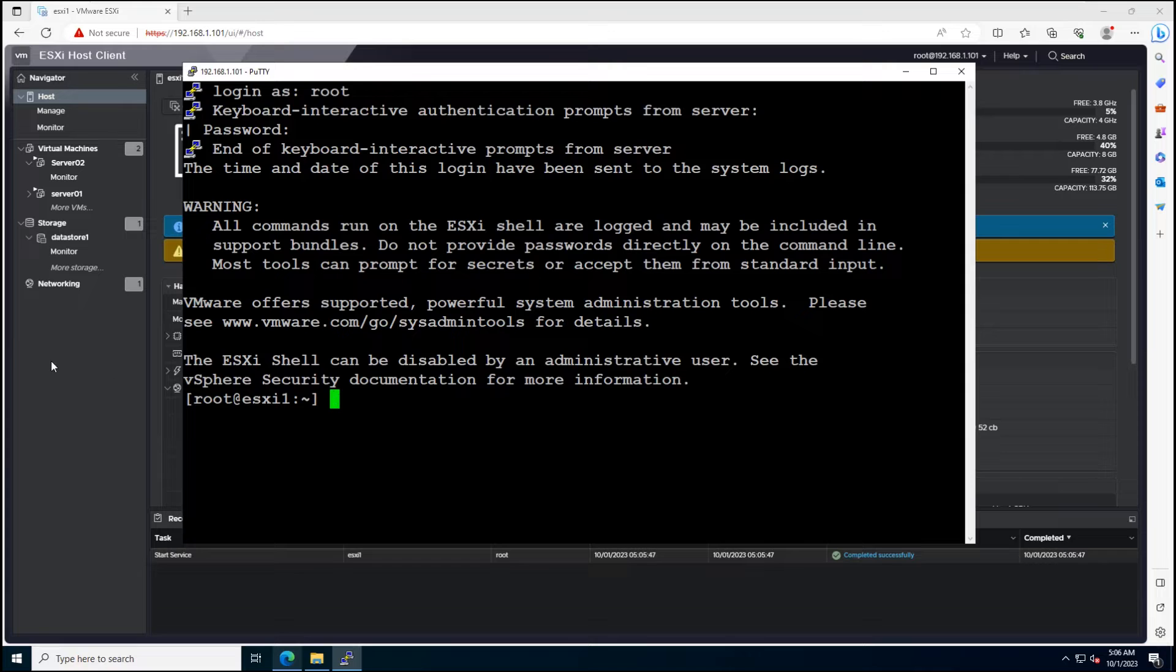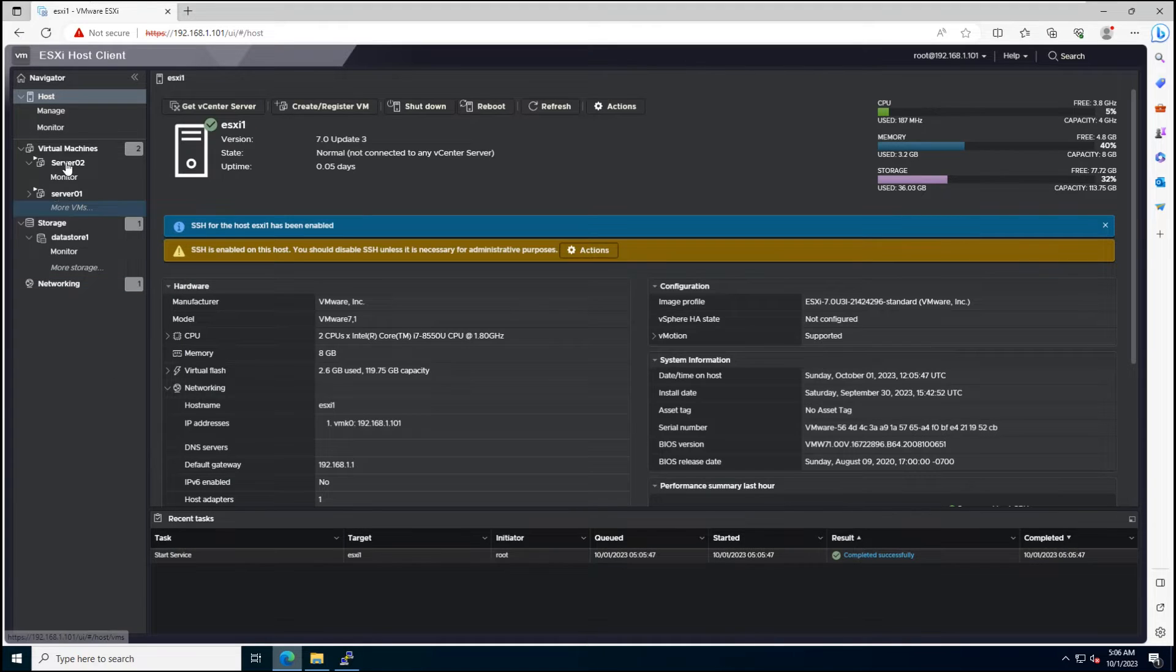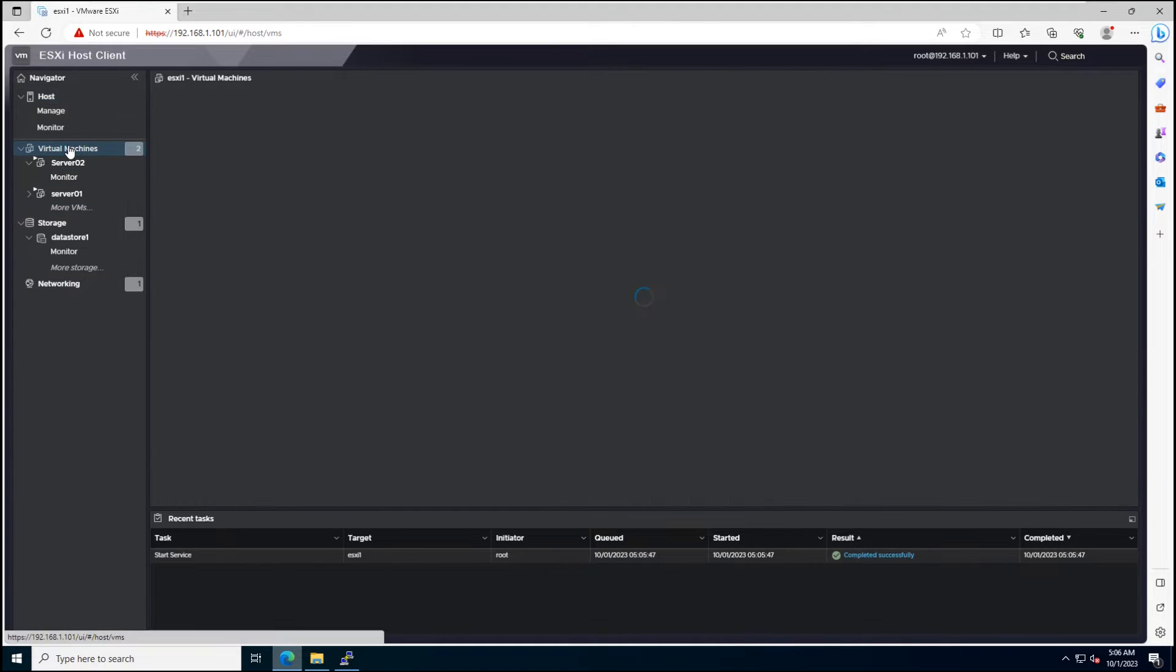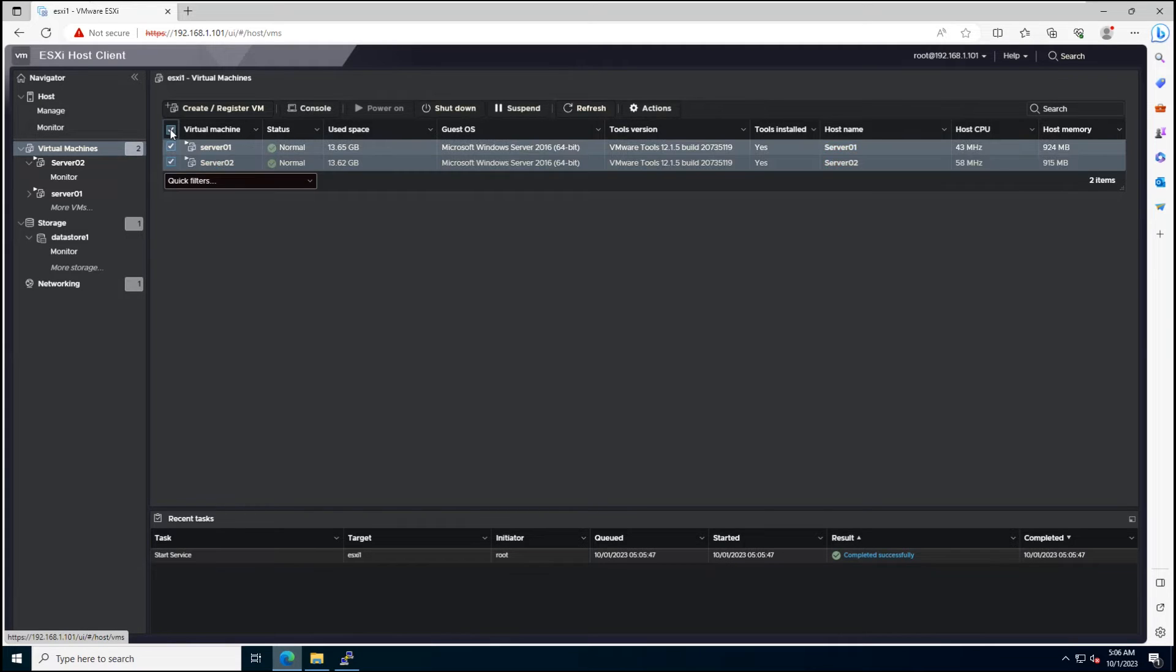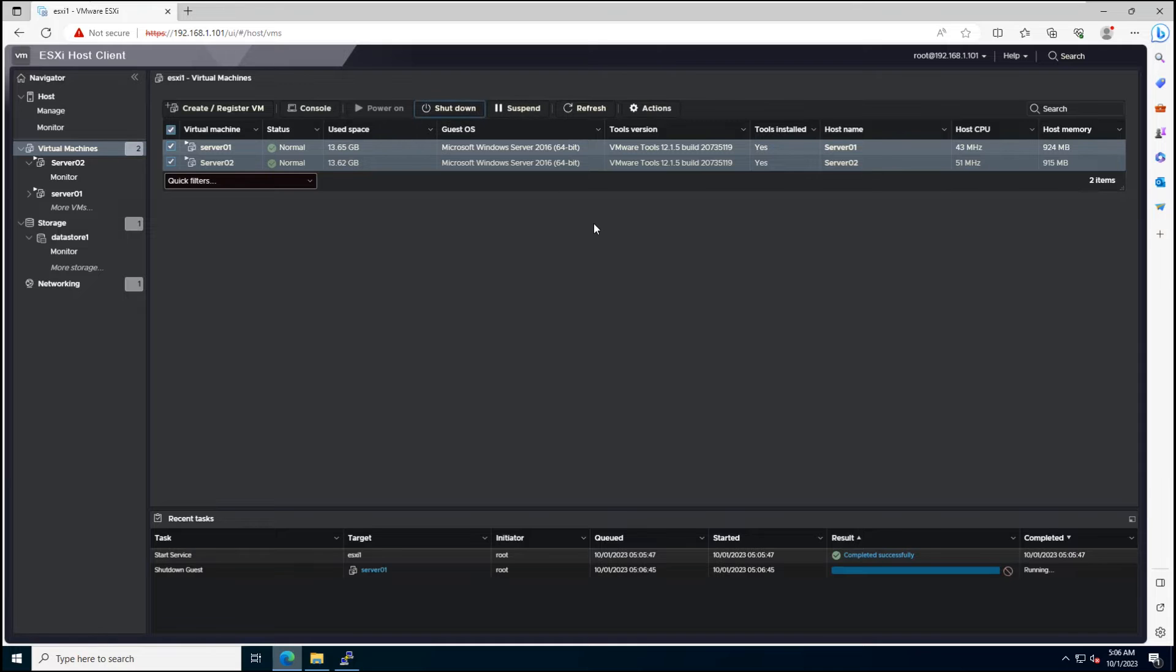Before putting the host into maintenance mode, you need to migrate or power off VMs running on the host. This is a lab environment, so I will power off running VMs.